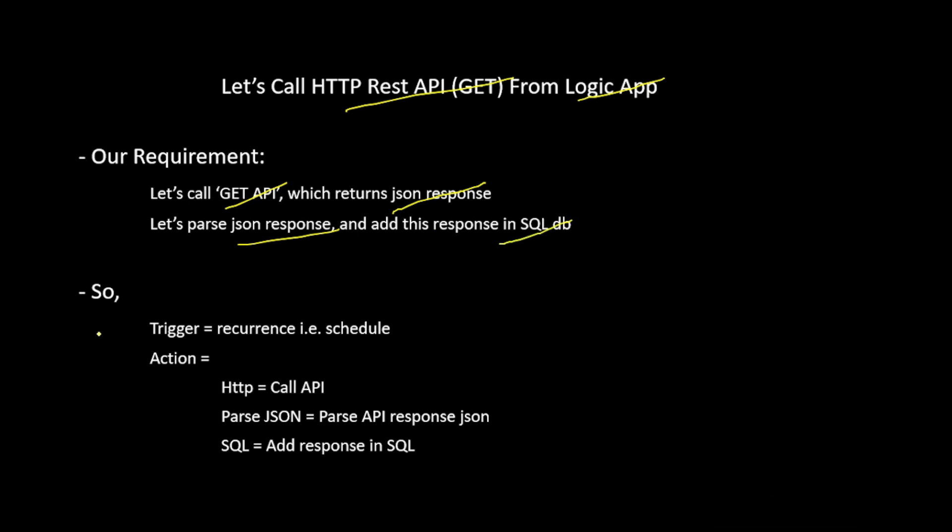So in this Logic App, our trigger will be recurrence, that is a schedule trigger. Let's say it will run every five minutes, then it will call that HTTP API, and of course that HTTP API will return JSON response. So we will parse that JSON using parse JSON action, and then finally we will add that response in our SQL server.